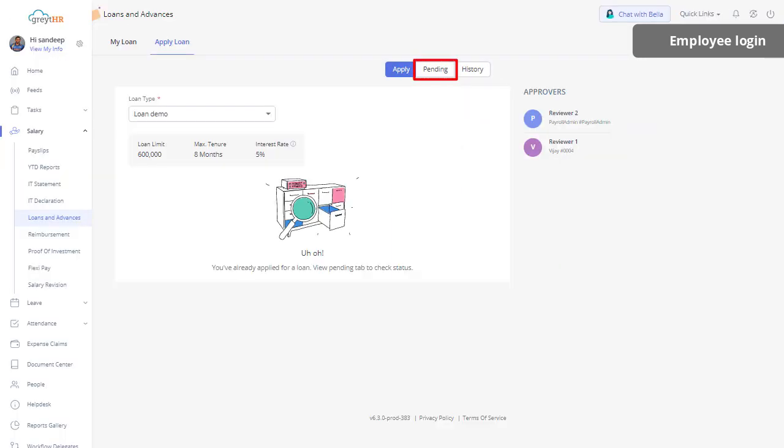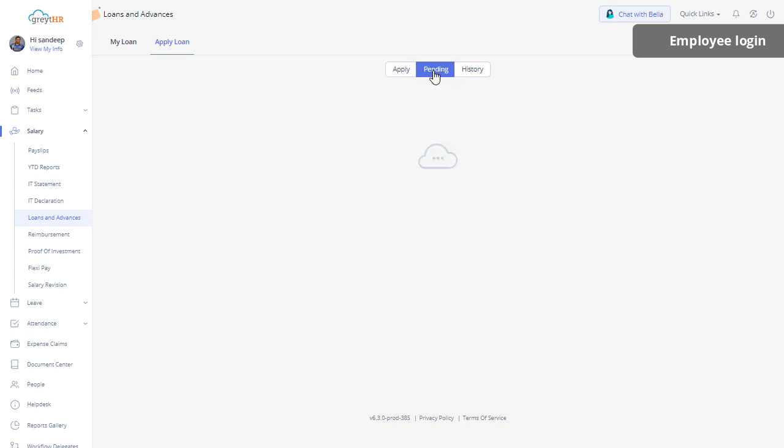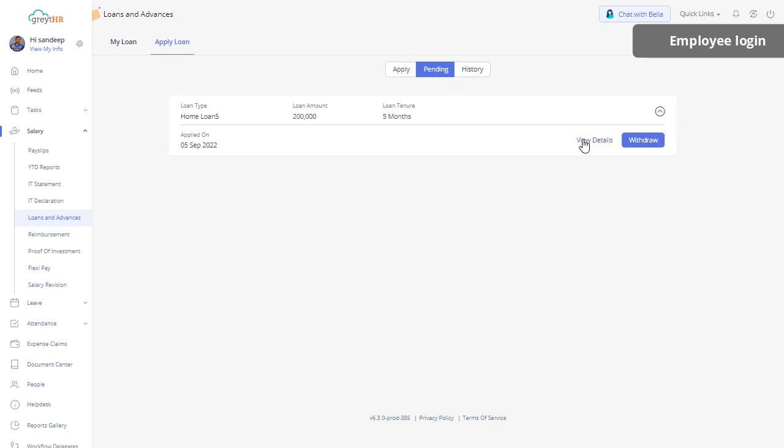Click on the Pending tab, where the application status can be viewed by clicking the Loan Details.